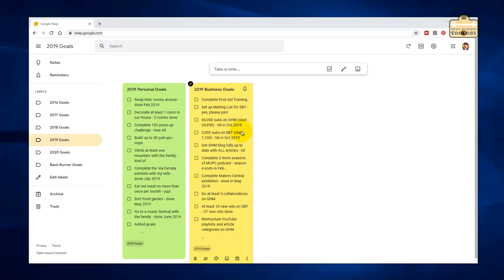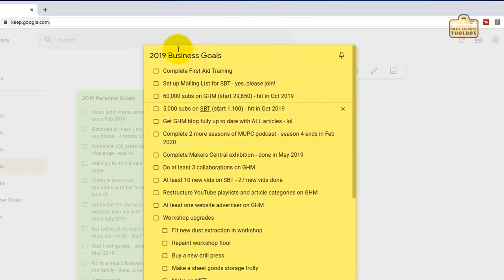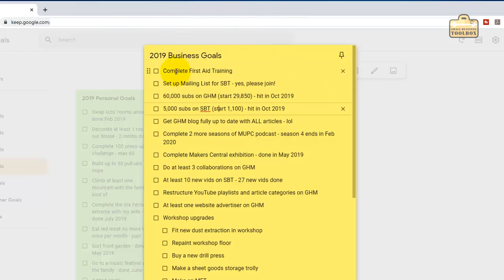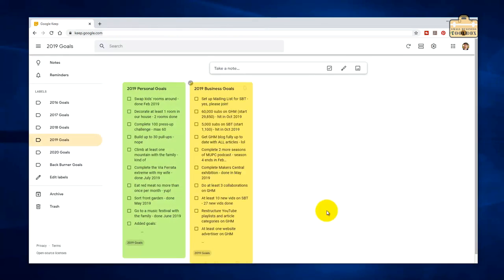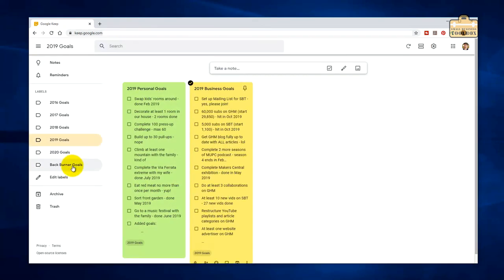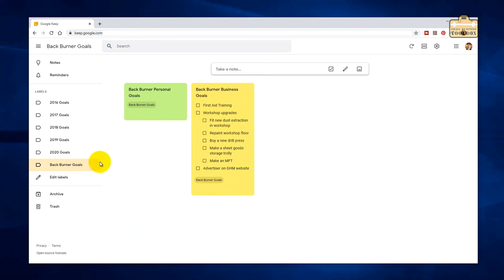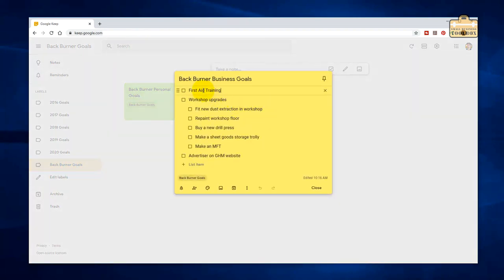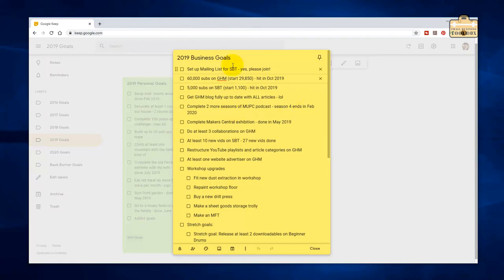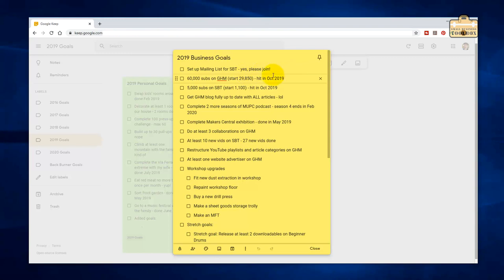We'll go through the business goals first. Complete first aid training. No, I did not do that. I simply didn't have time. What I'm going to do is add that onto a list of backburner goals, and backburner goals is a separate list of things that maybe I've decided for whatever reason I'm not going to do them at the minute, but later down the line I might do them. Set up a mailing list for Small Business Toolbox. Yes, I got that done.